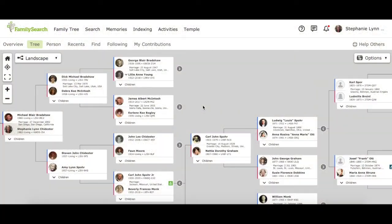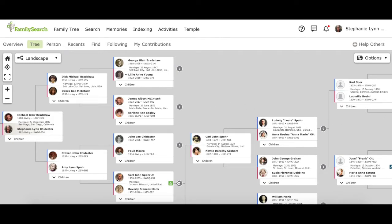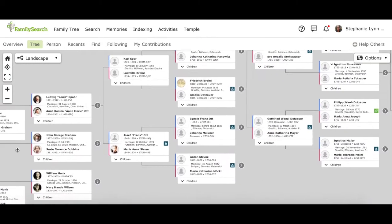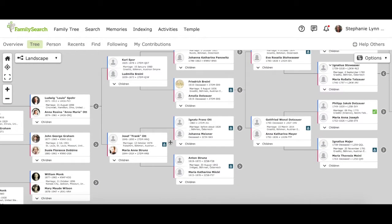Reserve the temple ordinances for your ancestors. So when we're here in the landscape view, you can take a look and see that there are these little temple icons, and the different colors mean different things.